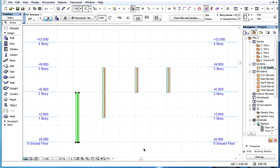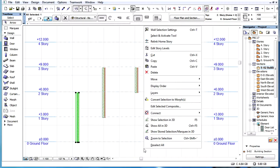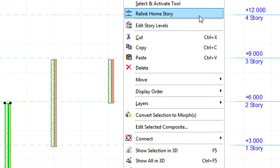Alternately, we may select the element, right-click to activate the context menu, and select the same command from there.